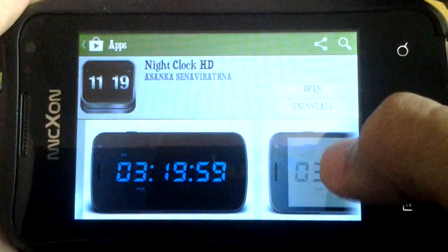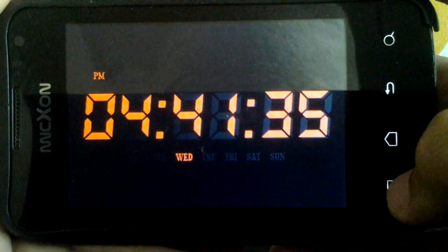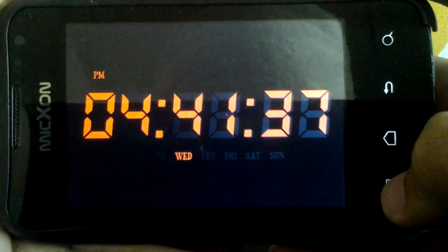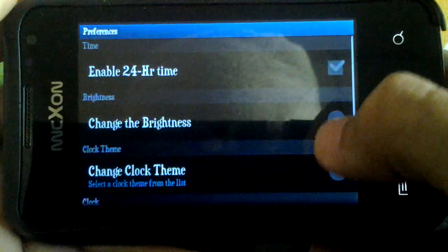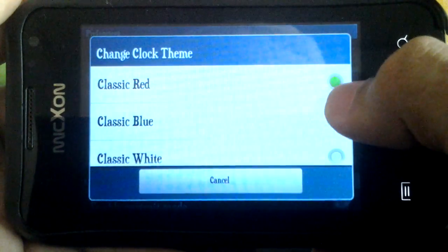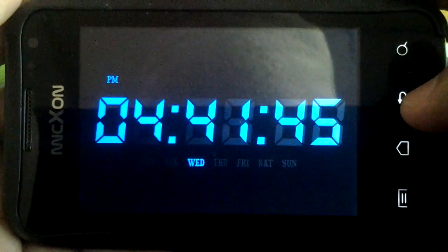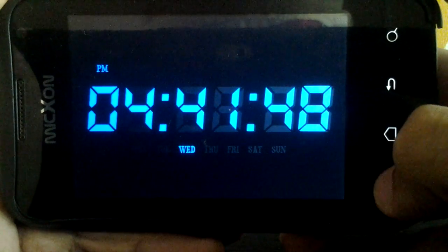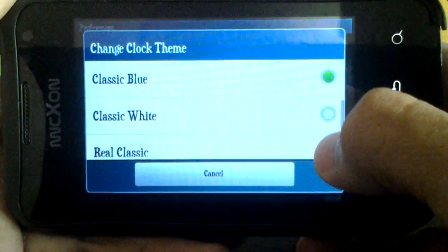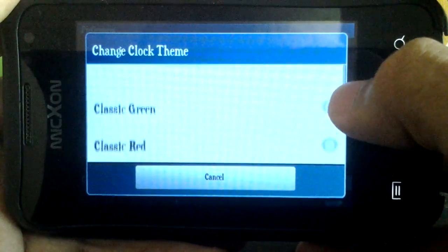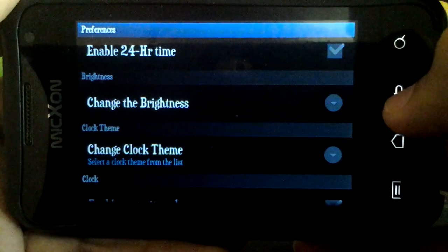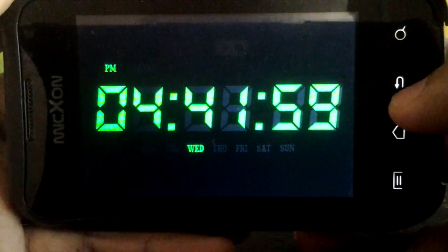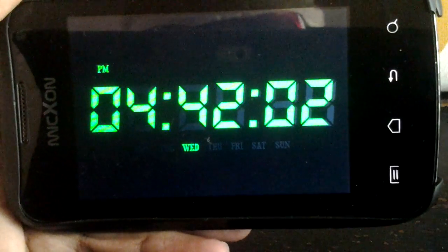You can change the color of the clock. Let's check it out. Let's change to blue. That's the blue one. Let's try green. This is green. It's cool.